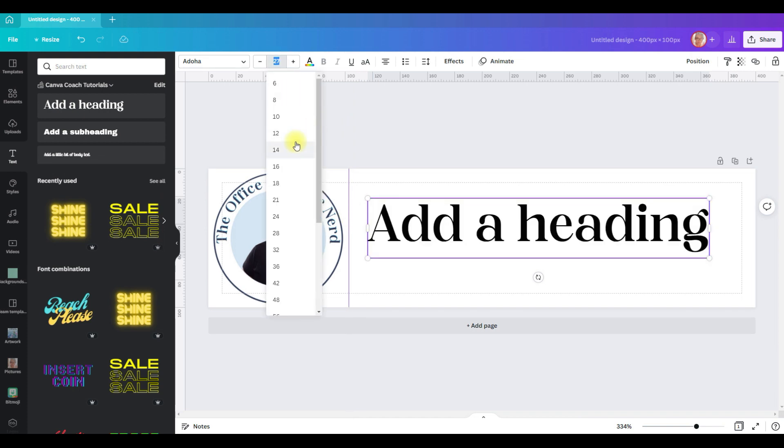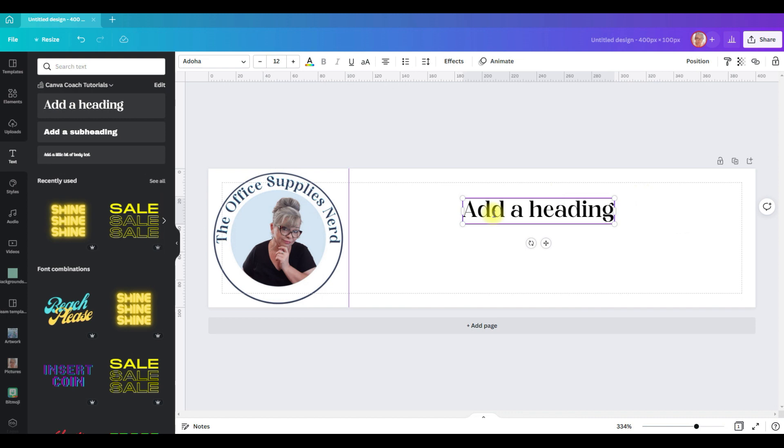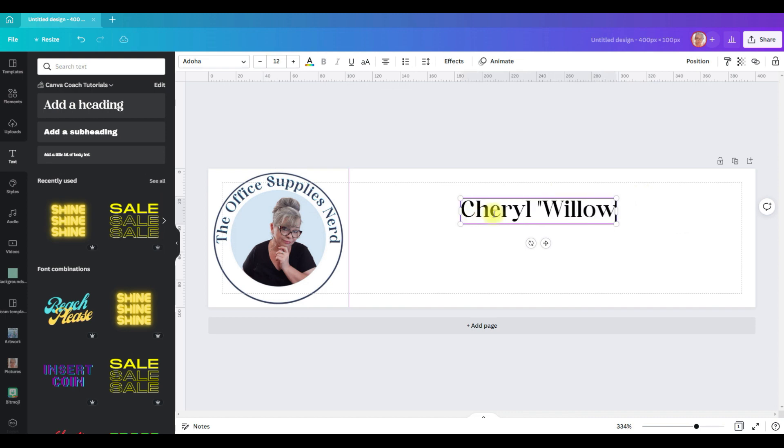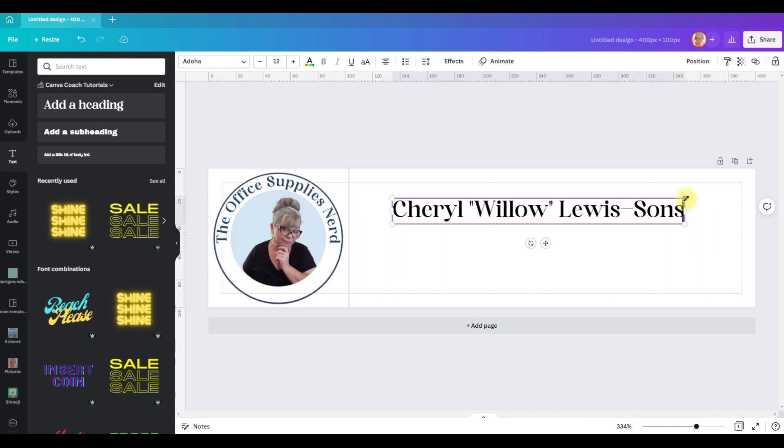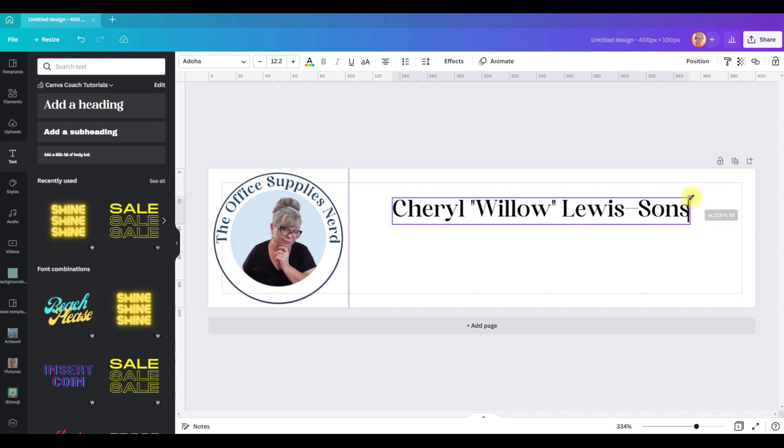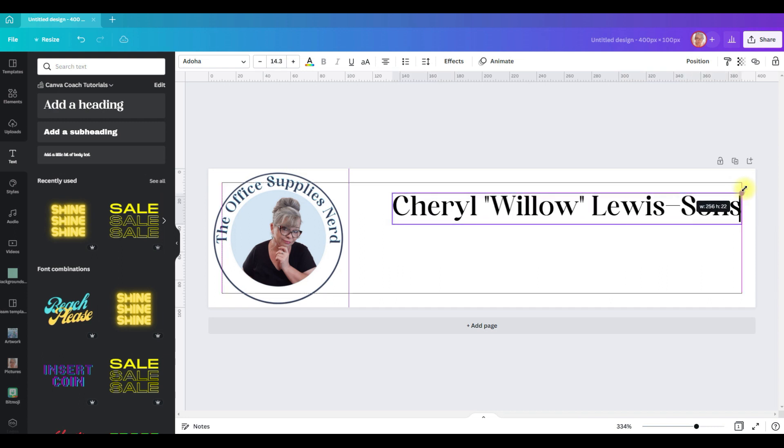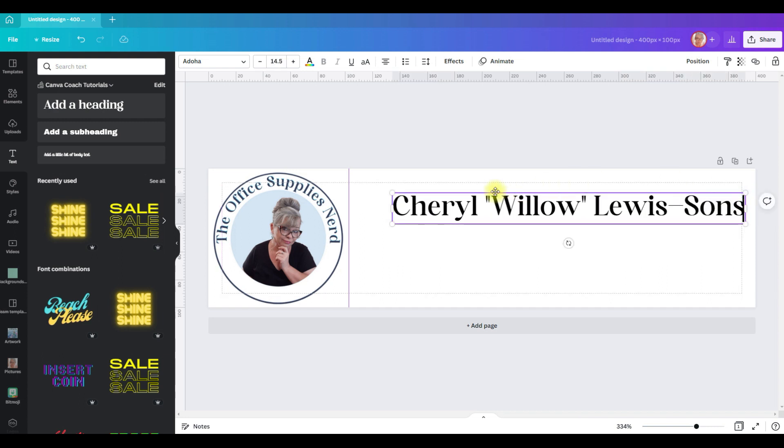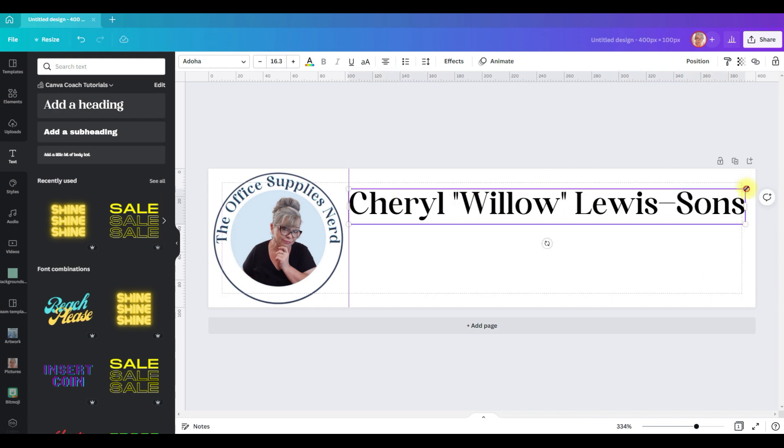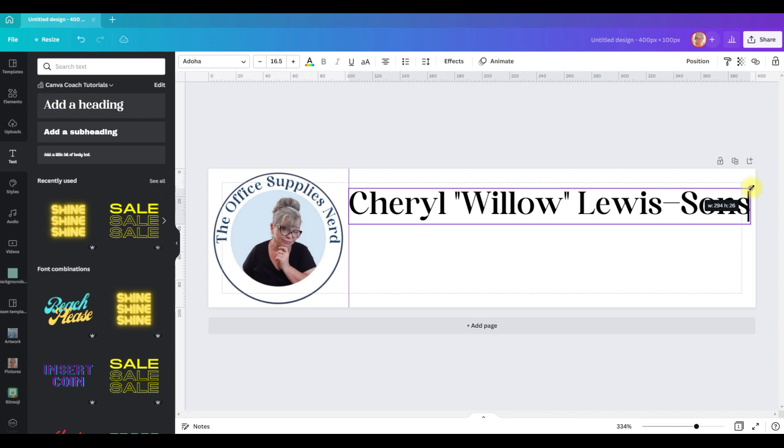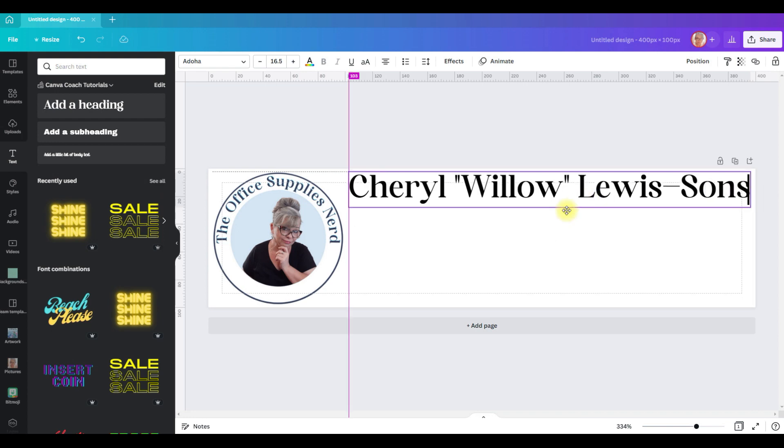I'm going to go ahead and add my guides so that I can line everything up exactly the way that I want it. This I know will have to shrink down, so let's just go ahead and make it the font size I want.